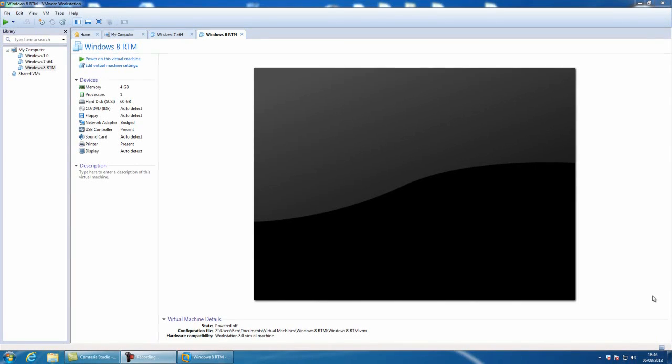Hello there guys and welcome to this very special video from Ben's Tech Tips. In this video we'll be looking at Windows 8 RTM.